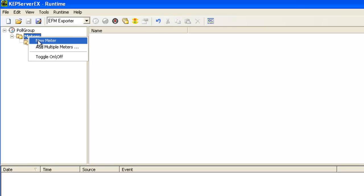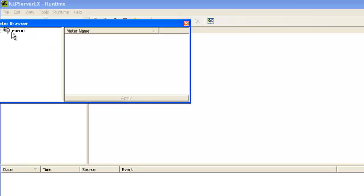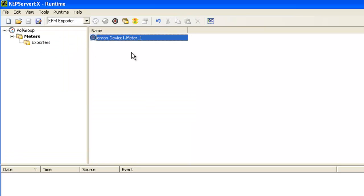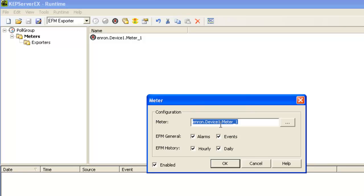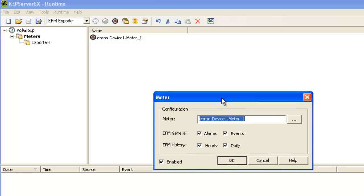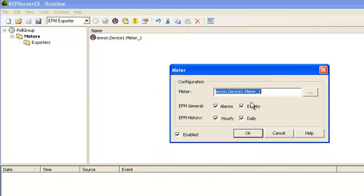So with our polling configured, let's bring in the Enron meter. If we look at the meter configuration, we can set what data we want to gather from the meter. Let's assume we just want it all.